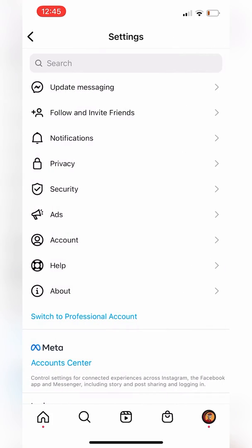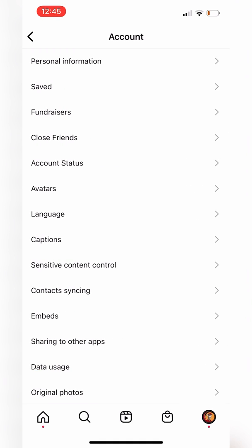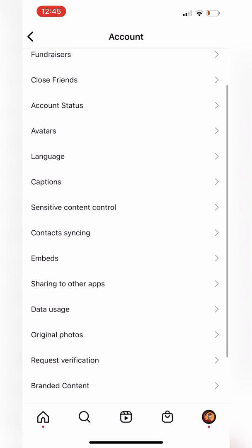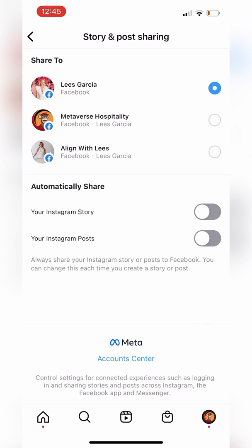We'll go to Account, right here, and then we will do 'Sharing to Other Apps.' We'll hit that and see how it says Facebook — Lise Garcia. We want to identify the Metaverse Hospitality page though, so we'll go here and it says: where do you want to share this to? Do you want to share it to your Lise page aligned with Lise, or Metaverse Hospitality? So we'll share to Metaverse Hospitality.